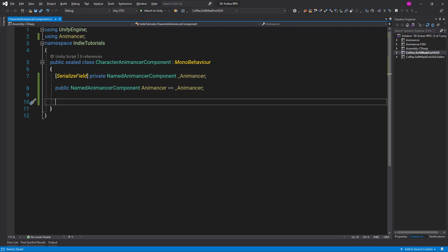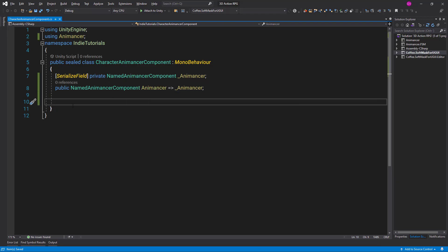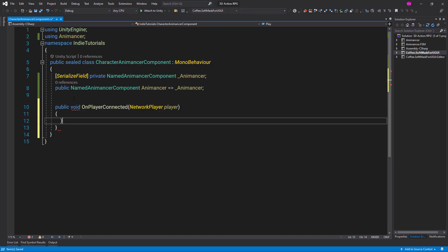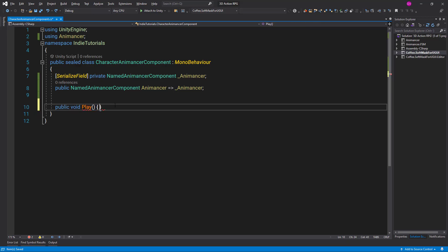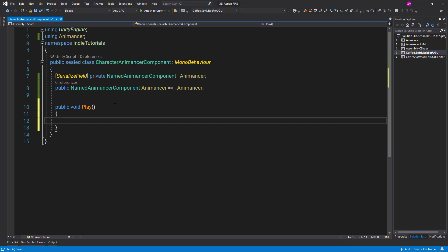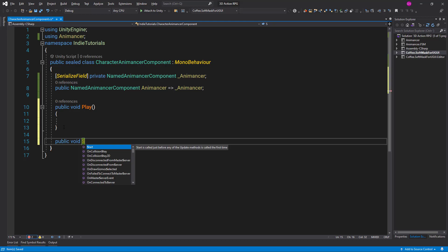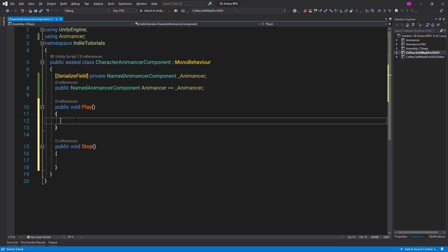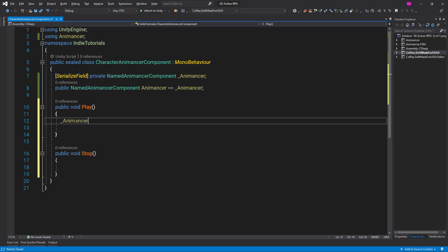So in order for ORK Framework to work with a custom system, we only need to provide a function or a method to play the animation and another to stop the animation. So let's create those. So let's use public void Play and public void Stop. Inside this method, we are just going to call our animancer.